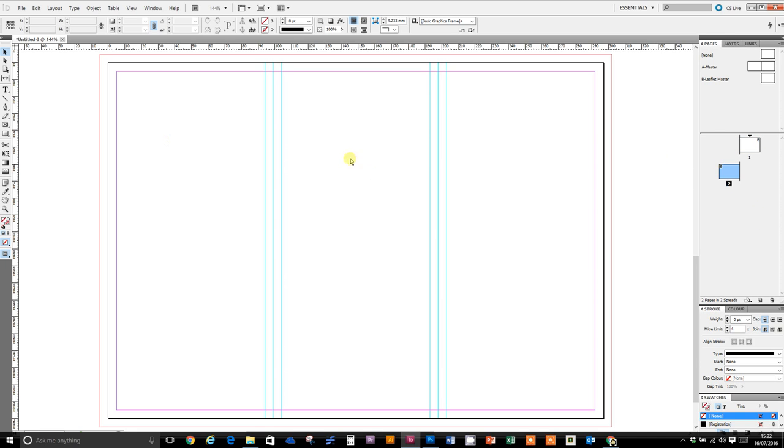First things first, we're going to need some text frames. There are a couple of ways you can do this. The most appropriate for our use here is to do three text frames: one here, one here, one here, and then link them all together.